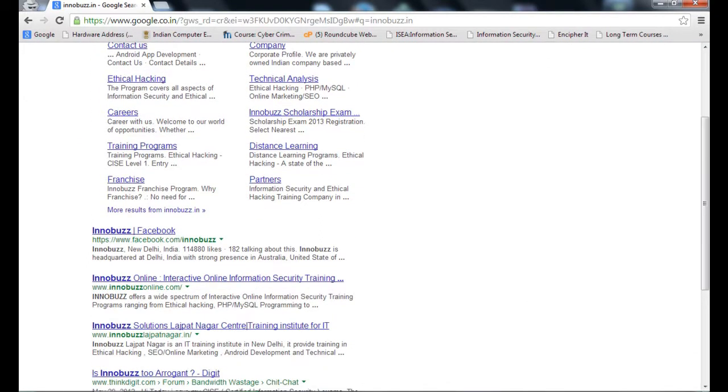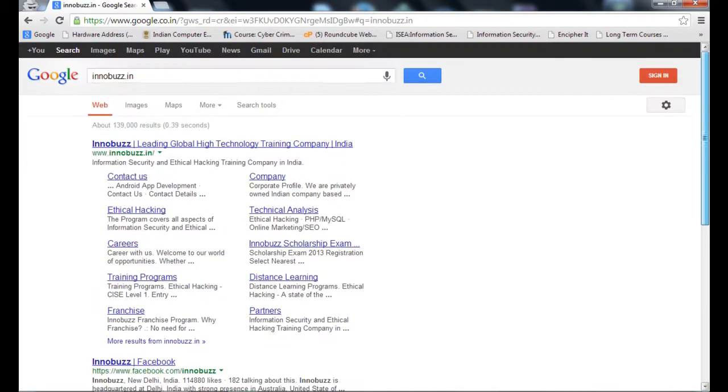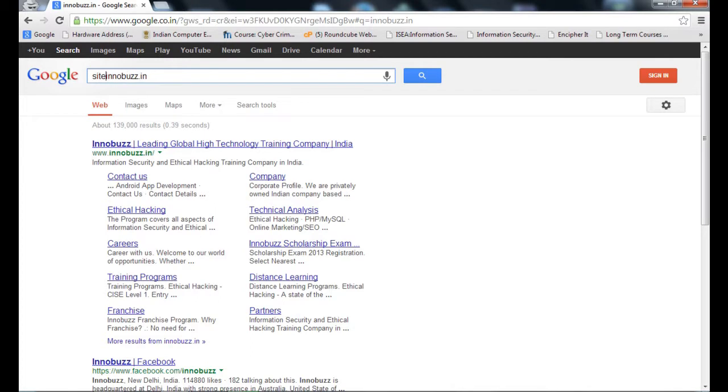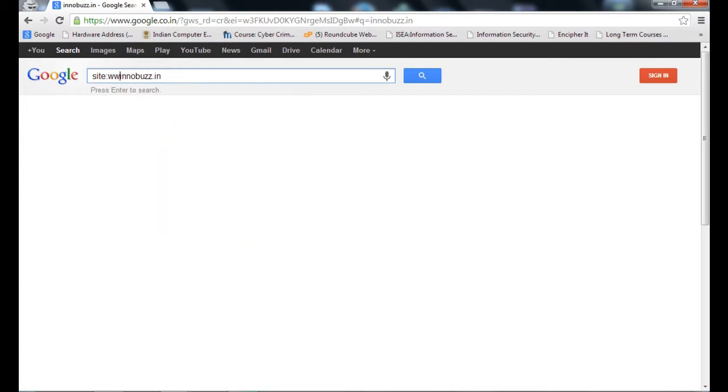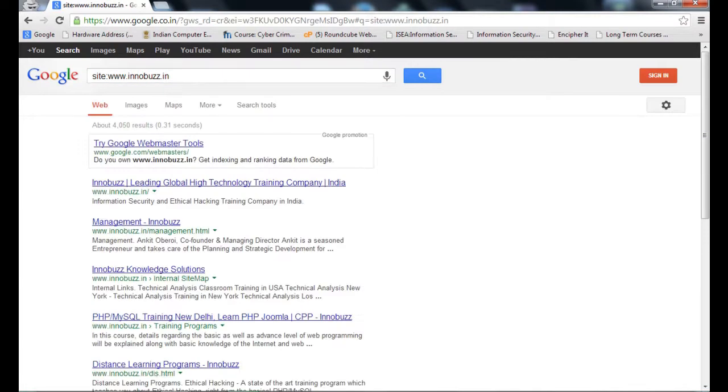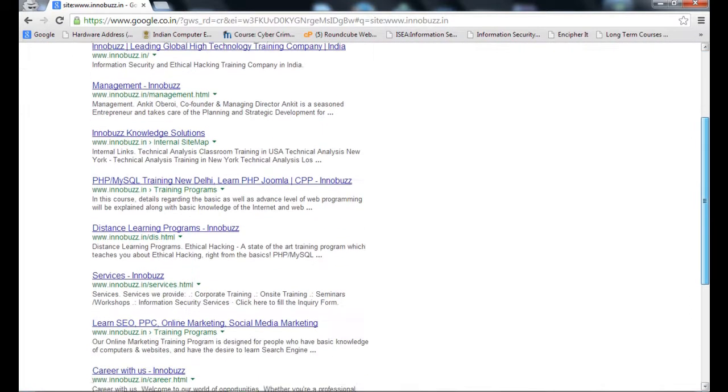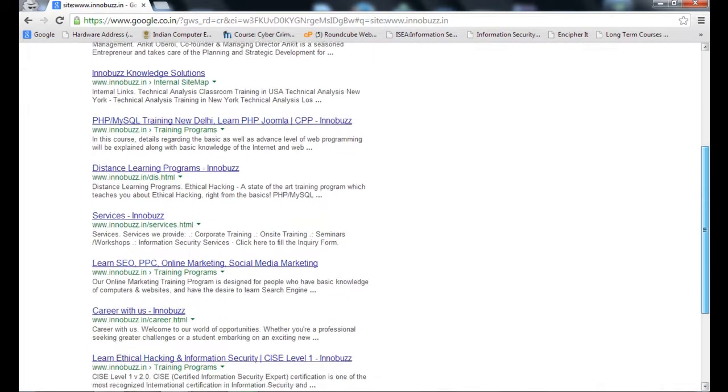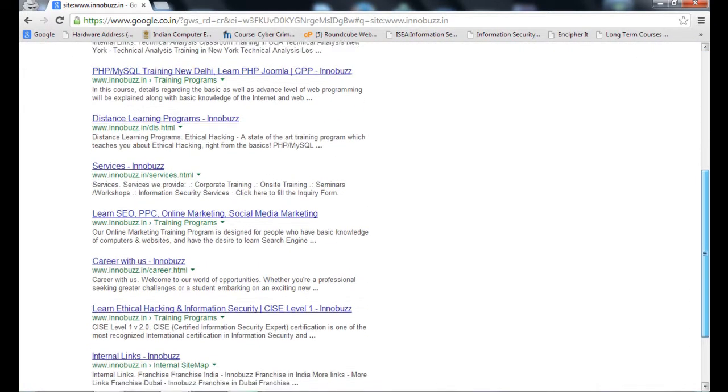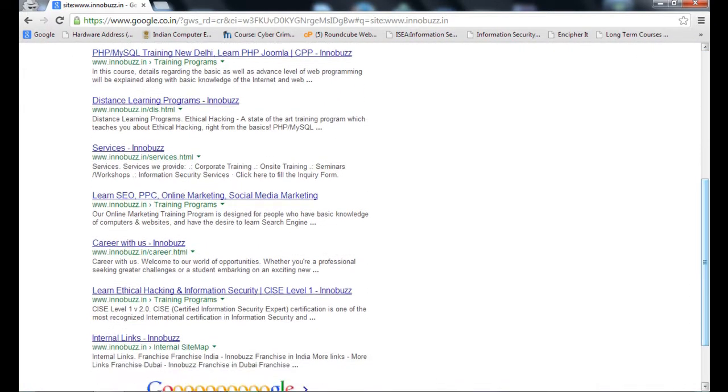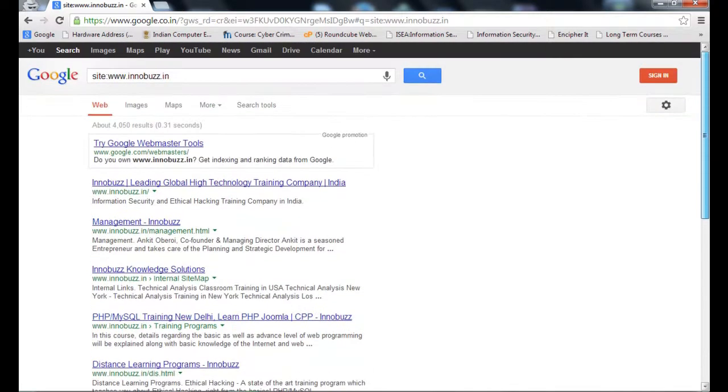Let's check other keywords. Suppose I type Innobuzz.in. Here is the Facebook page of Innobuzz, Innobuzz online, a lot of things. But I only want the pages from the Innobuzz website, not from other websites. So I put a keyword site:www.innobuzz.in. Now check the result. Everything is Innobuzz. Whatever the result we got is from the site innobuzz.in. Now we have 4,050 results for innobuzz.in. By using this keyword, we can filter the domain.